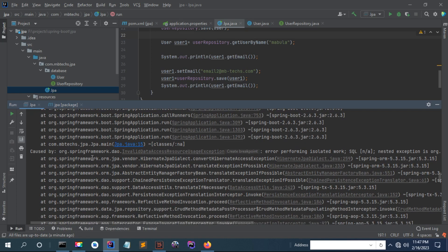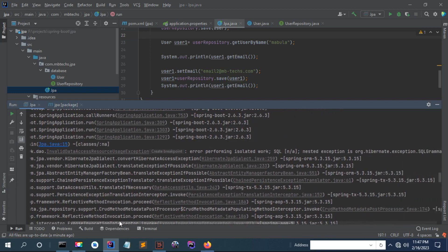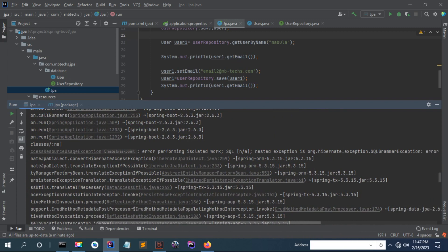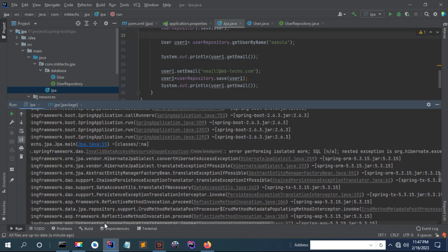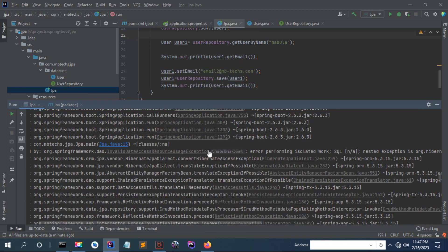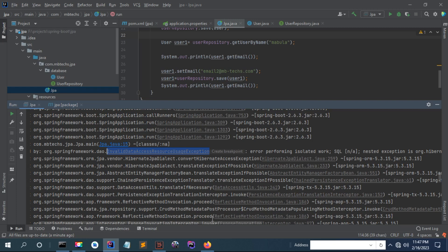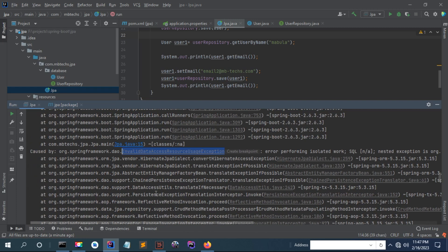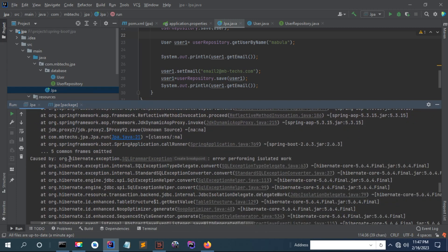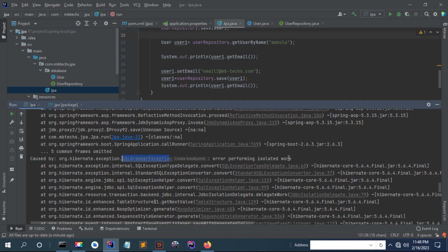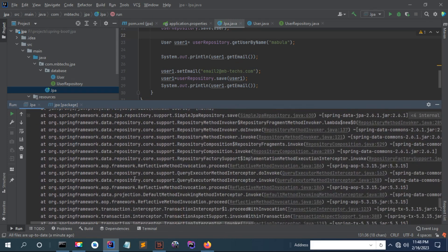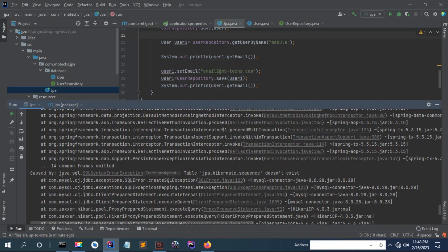If you see what it is caused by, you can see data access. It says they are performing isolated work. This is an exception which is thrown. And this is the message - there is also a SQL exception in the message.